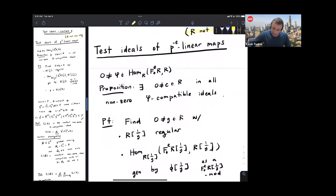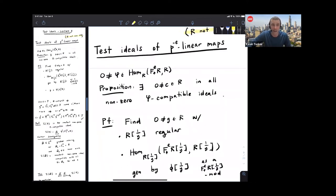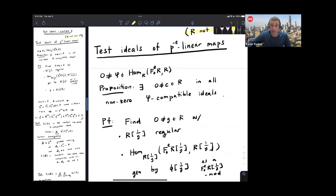In the previous segment, what we saw is a special case where there was really one map on the canonical module — a p^{-e}-linear map — that was controlling everything, and we used this to develop some version of a test ideal theory. I want to do that formally in general. So let me talk a little bit about test ideals of p^{-e}-linear maps.